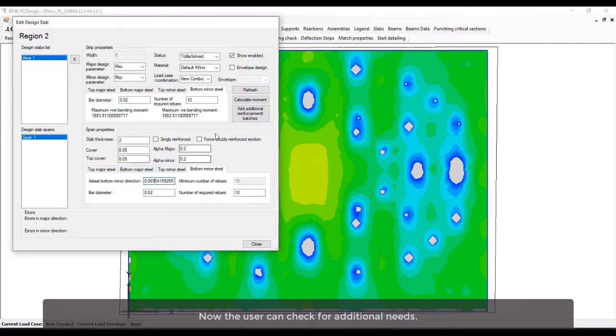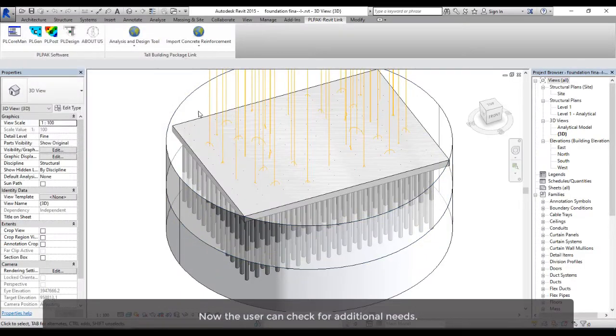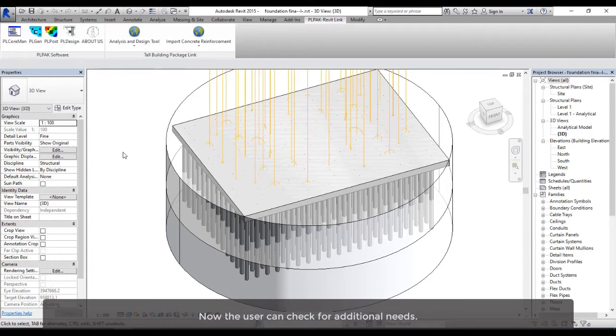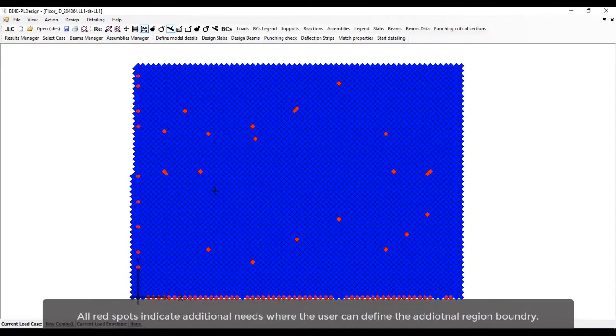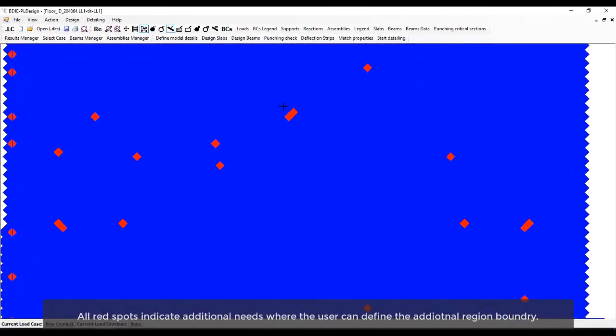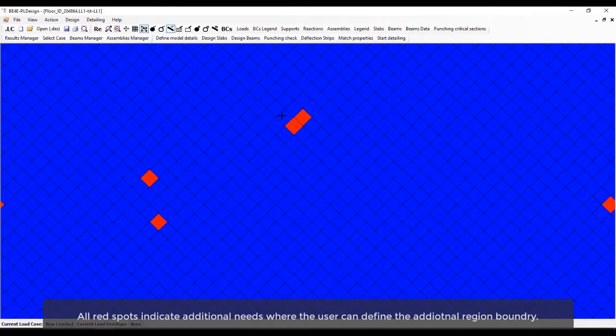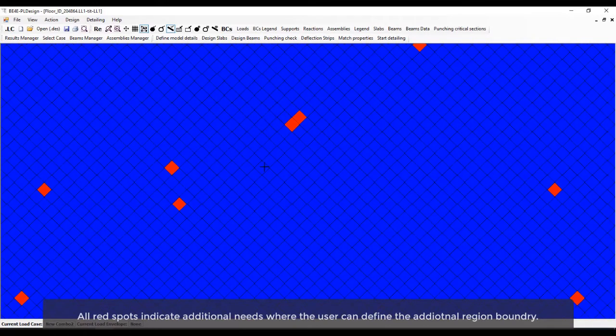Now the user can check for additional needs. All red spots indicate additional needs, where the user can define the additional region boundary.